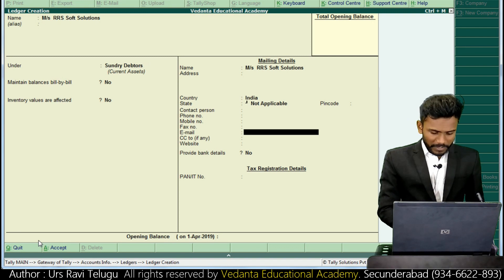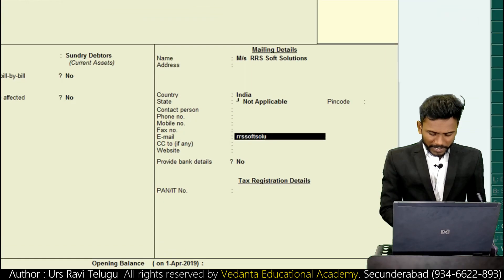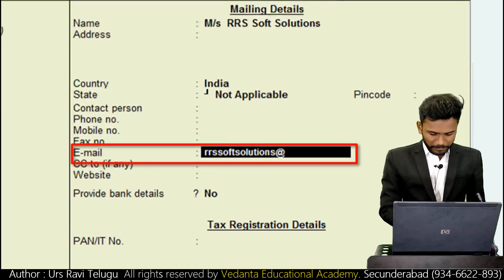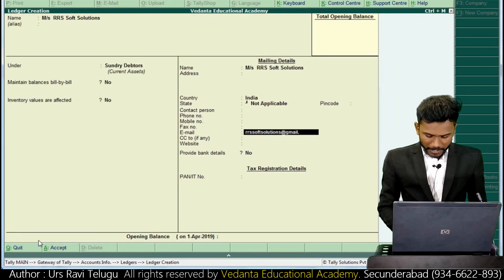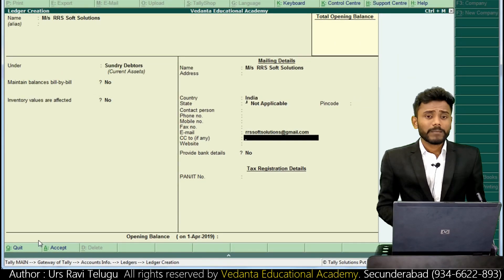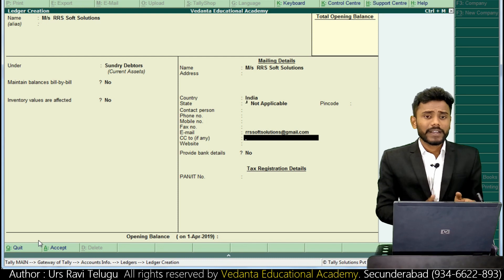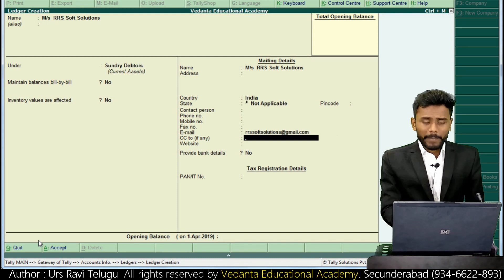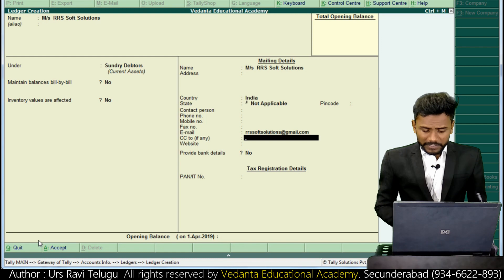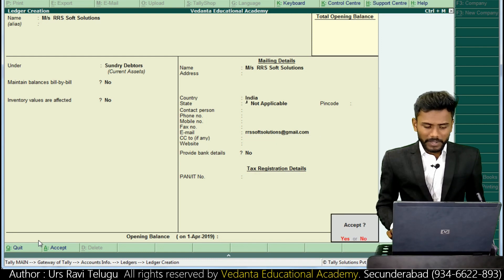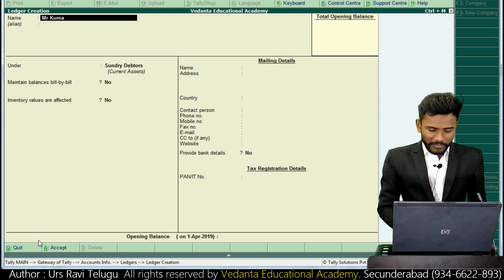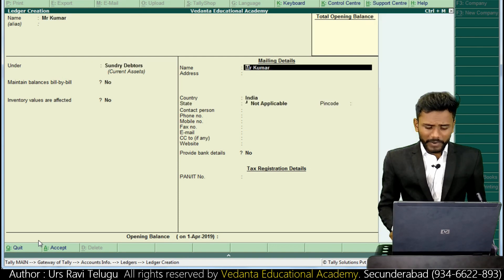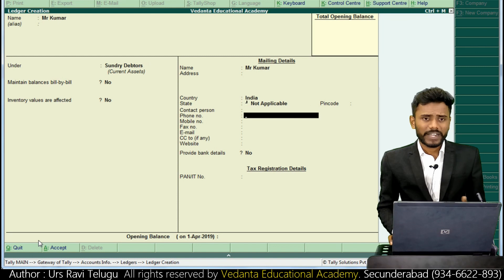If you enable the 'Provide Contact Details' feature you may access these facilities. In the place of email I'm going to enter the RRS Soft Solutions party email ID - rrs.softsolutions@gmail.com. Next I'm creating another ledger in the name of Mr. Kumar, and when creating Mr. Kumar's ledger I am not updating Kumar's email ID - we'll see what happens later.